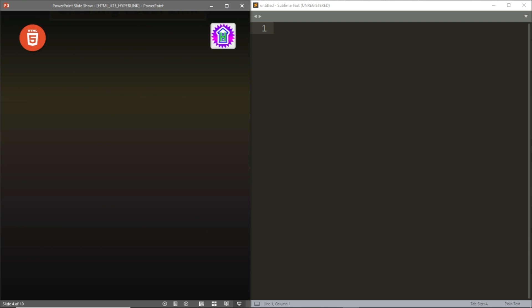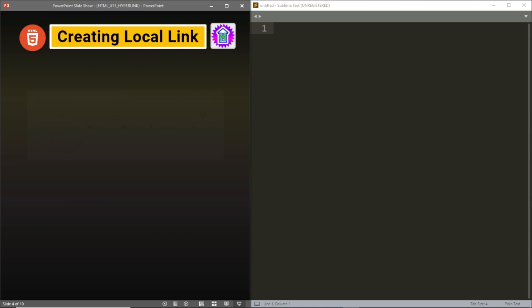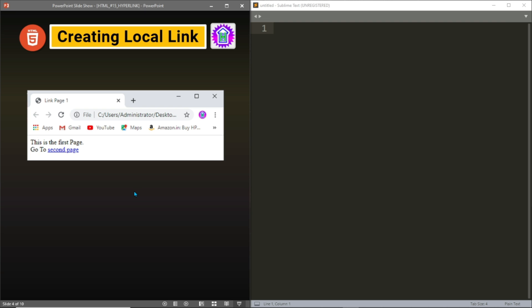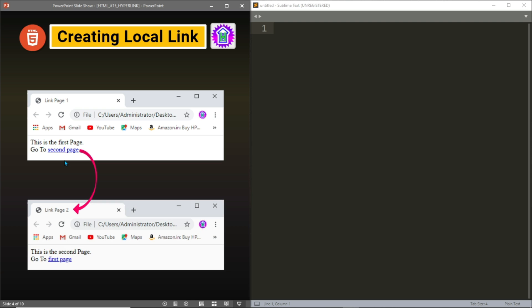Now let us see how we can create a local link. Suppose this is page one, and from this page one we have a link to the second page. If I click on this link, I will be taken to page two, and from the second page I can come back to the first page by clicking the first page link. If I click here, I will be taken back to the first page again.